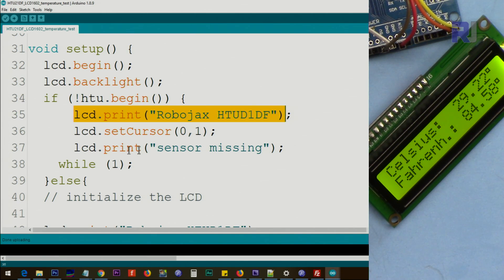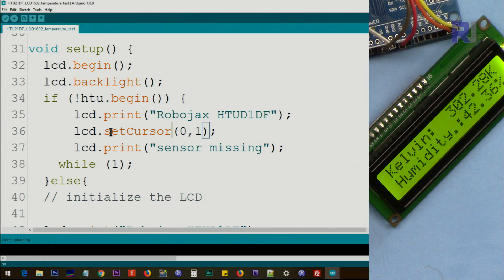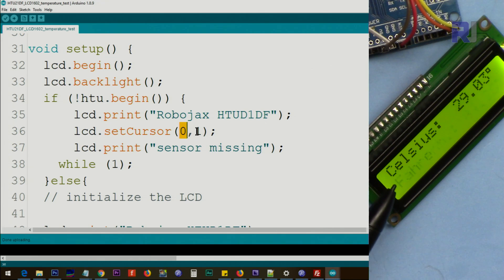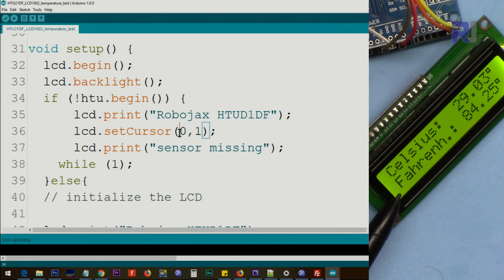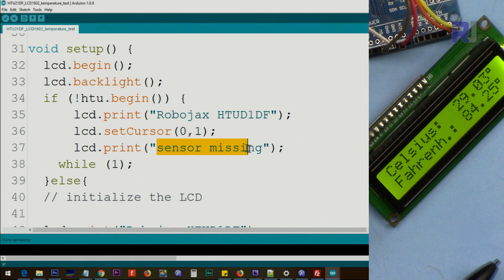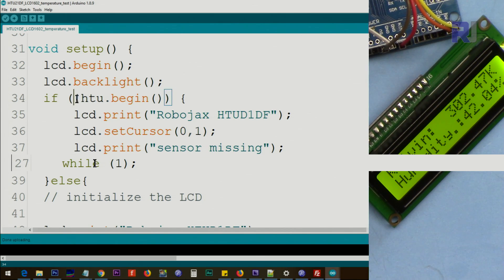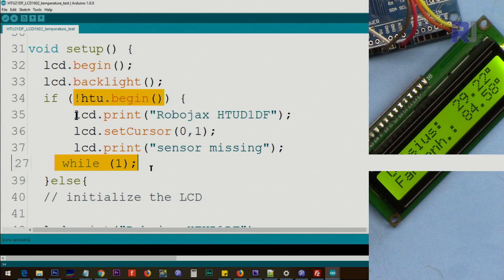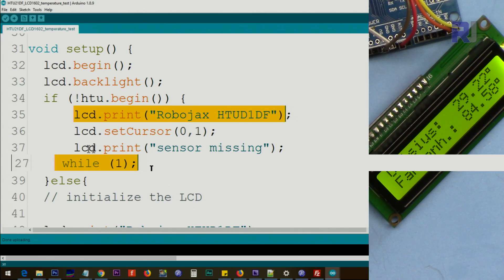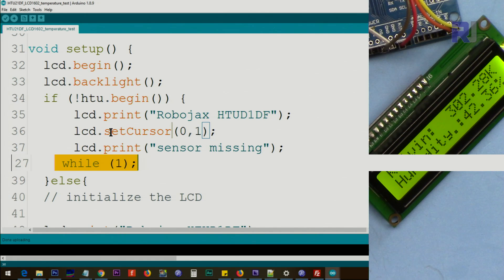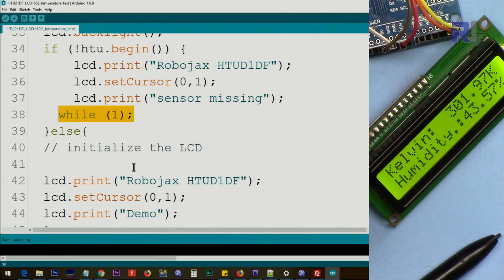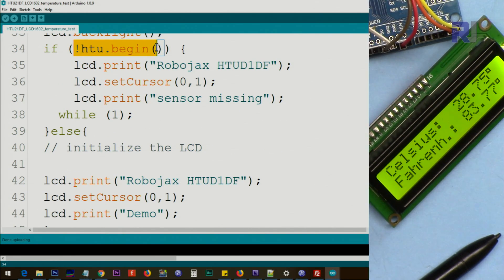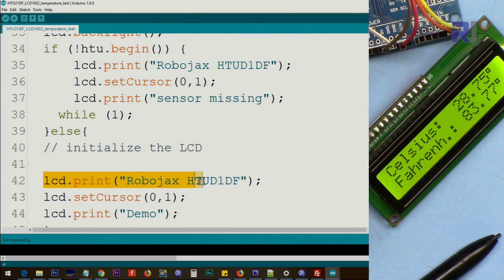And then in the next line we go lcd.setCursor to line zero, character zero, line one on this line, and we say Sensor Missing. And while(1), this while(true), while one, while this is true, stay here forever, so the program will not proceed further from this line. Else, if that is not true, which means the sensor is working, then we print this on the screen. Let me, and then on the next line we print Demo.